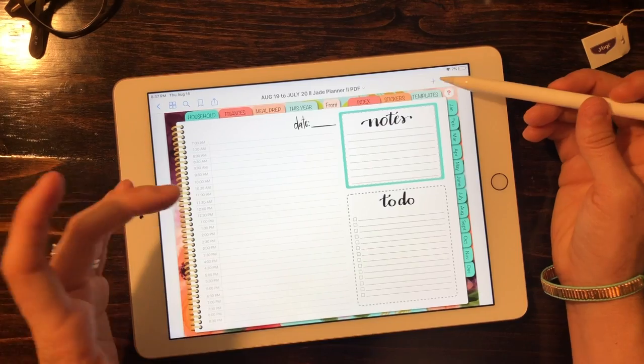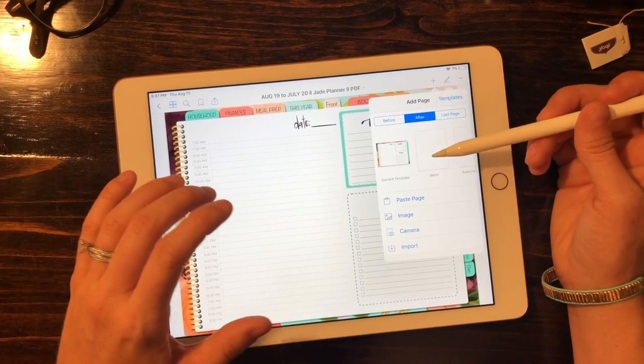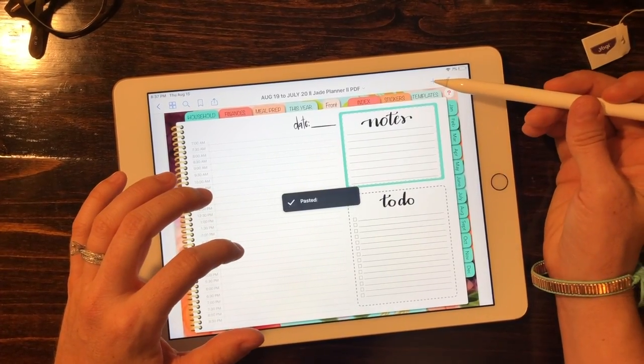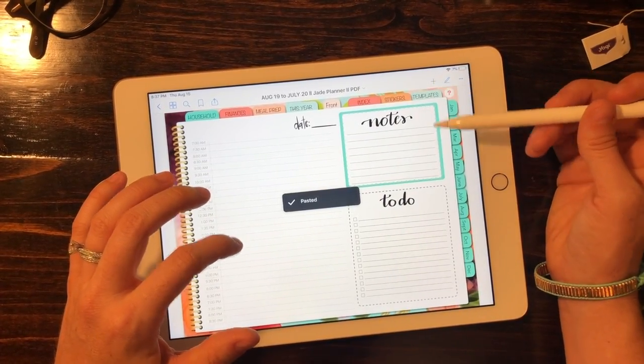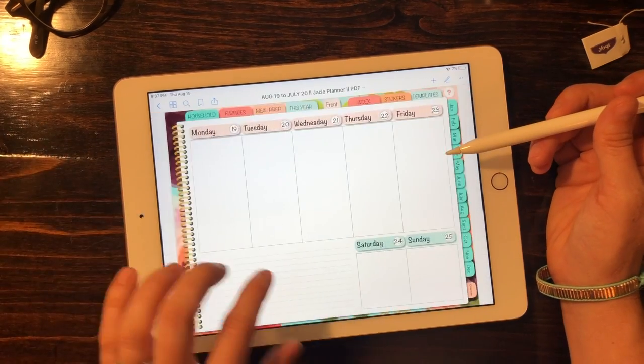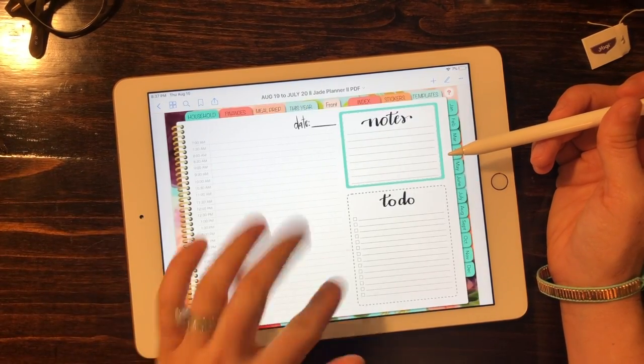You can do that multiple times. So if you want one for every day of the week, you can just hit it five times and it'll put it in there five times.